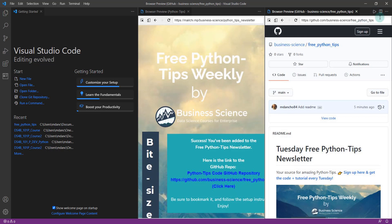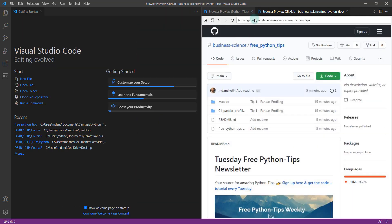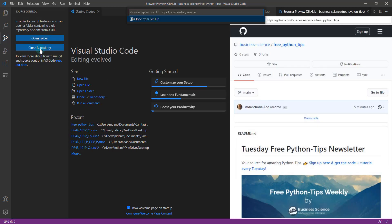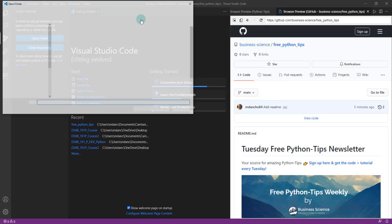Once you have access to the repo — and this has the code and everything in it — what we're going to do is go over into the source control panel and clone a repository. I'm just going to paste that repository URL in here.